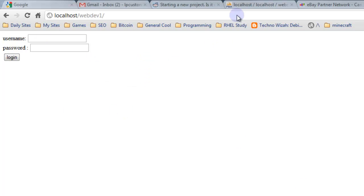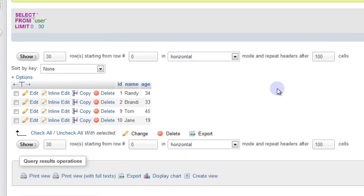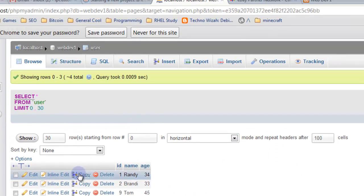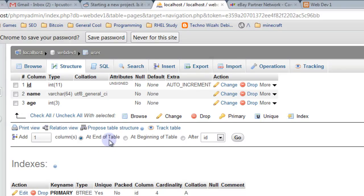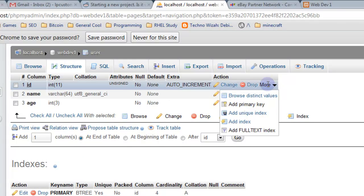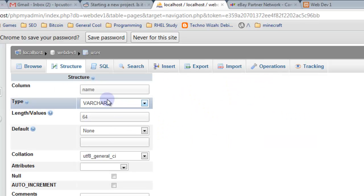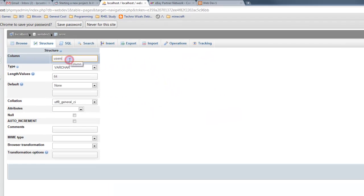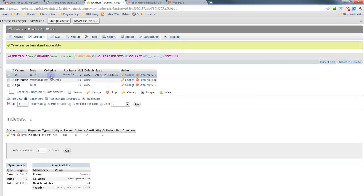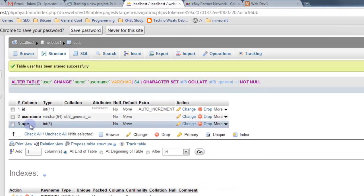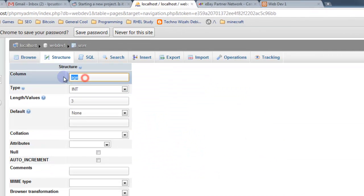So we're going to make some changes to the database. Let's go to this table, refresh it. And what I want to do is I want to go look at the structure of this database. And we're going to add a column. Actually, we're going to change the name of the name column to username and leave it just like it is there. And we're going to change the age column, we're just going to switch it to password.